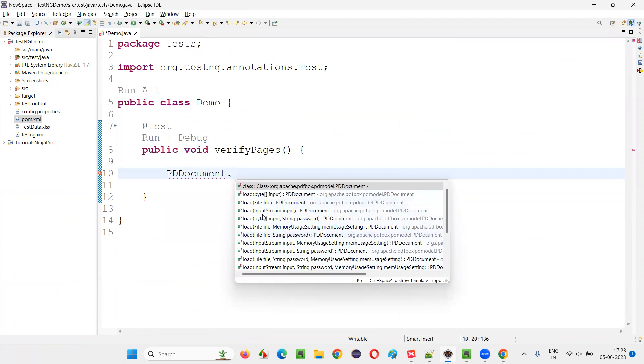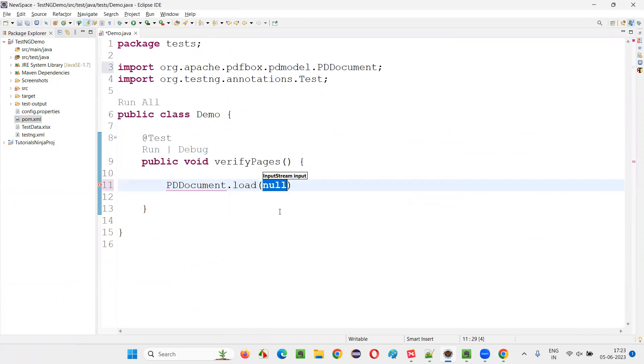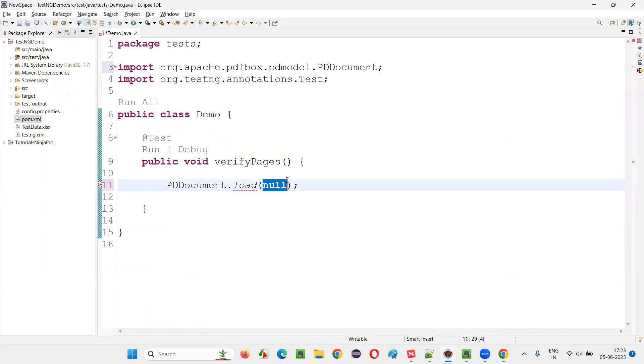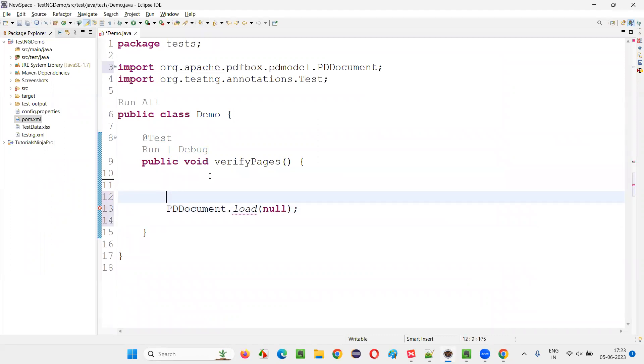PDF document dot, you're getting something. You just use this load input stream. Here we have to give the input stream. What is that input stream and all? I'll cover later.